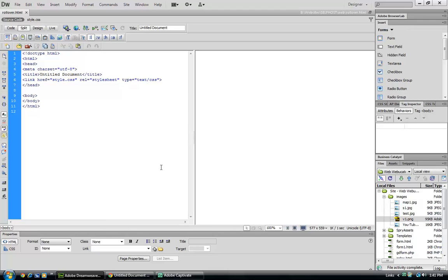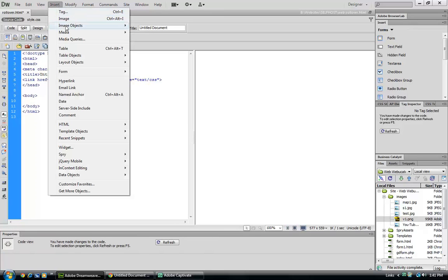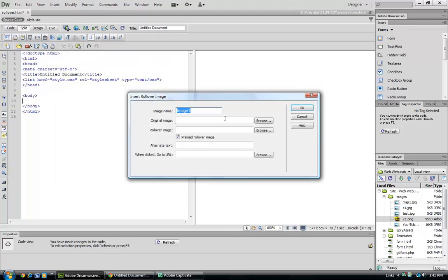Welcome back to Dreamweaver CS6. Today we're going to be talking about behaviors. Behaviors are how to make a web page interactive with your viewer. A real good way to see that is to start with an image rollover. That is two images that will swap as you run your mouse cursor over it.